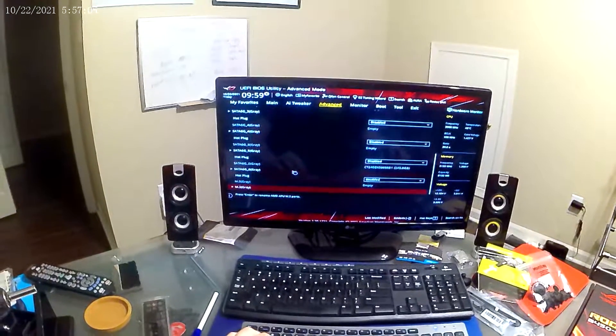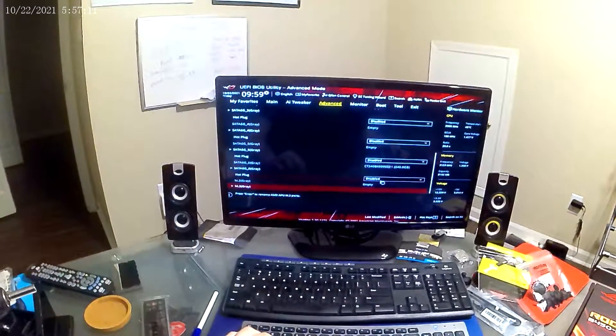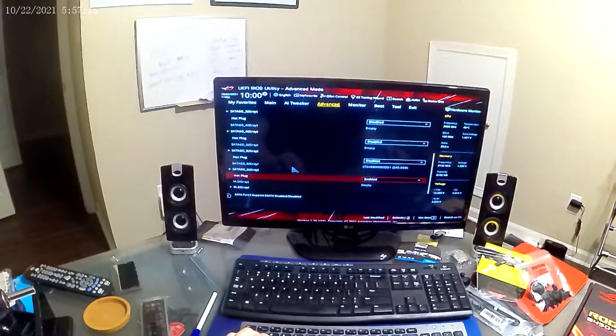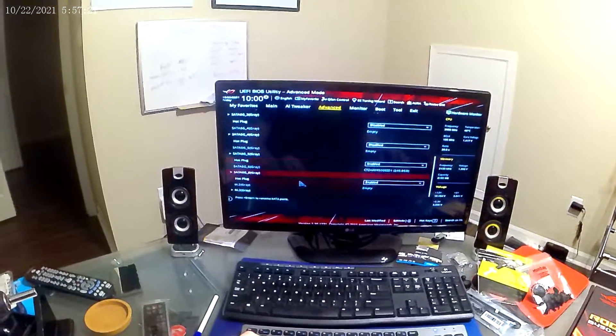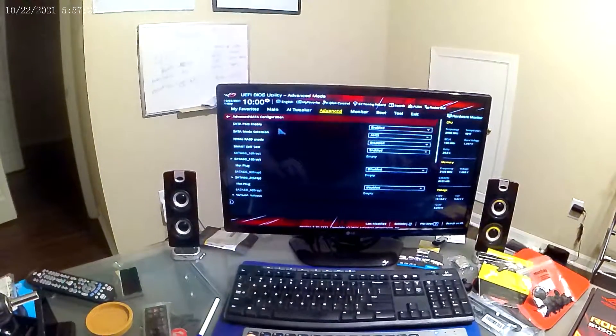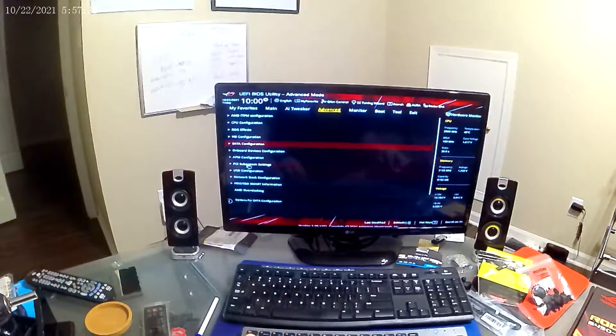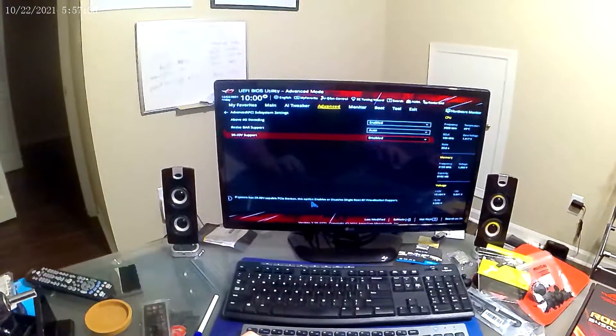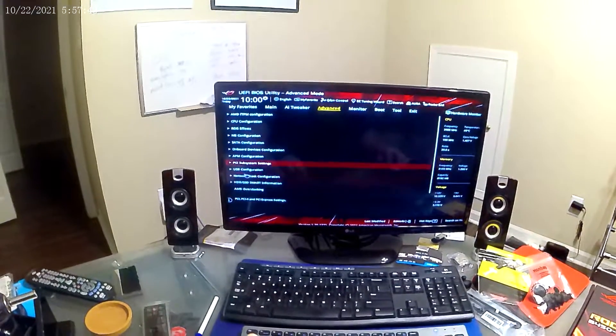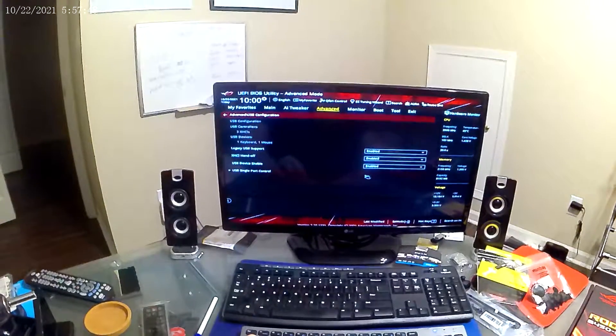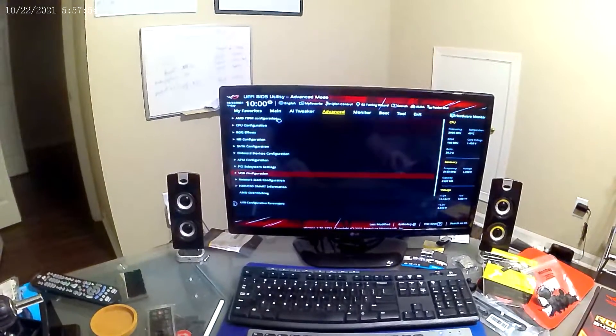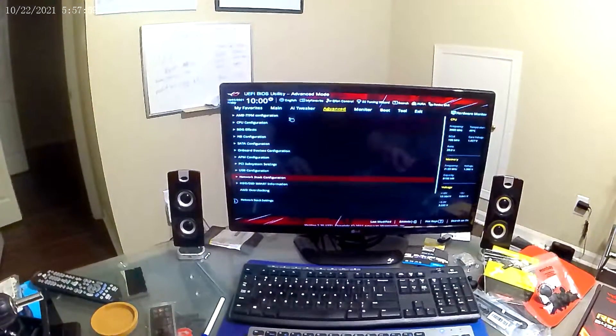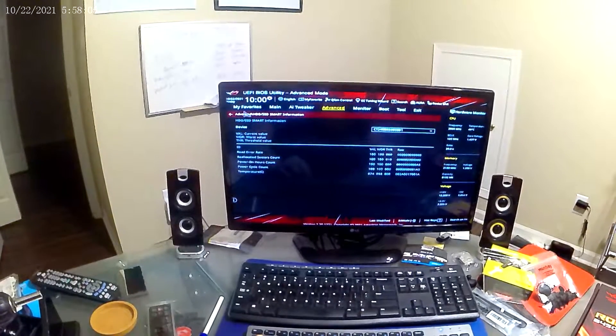A couple settings you do want to be sure to turn on are typically within your PCI settings. You want to make sure that you choose the above 4G decoding and make sure that all your PCI slots are on if your motherboard has where you are able to turn off and turn on the PCI slots individually. And if you're using a hard drive, you do want to make sure that you have all of your SATA ports that you are plugging hard drives into turned on as well.